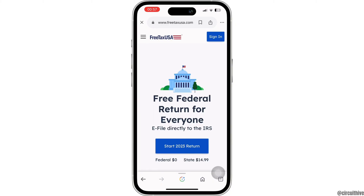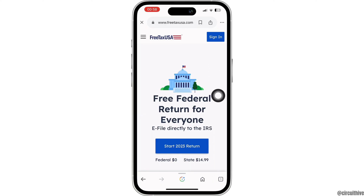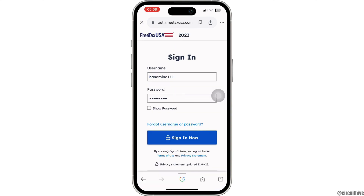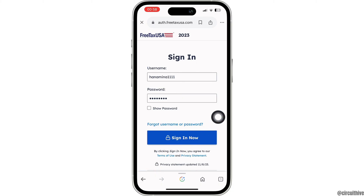You will be directed to the official page of FreeTaxUSA. At the top right corner you will find the option of Sign In — simply click on that. Now log in with your credentials, entering your username and password. In case you have forgotten your username or password, tap on the Forgot Username or Password option to recover it, then click Sign In.